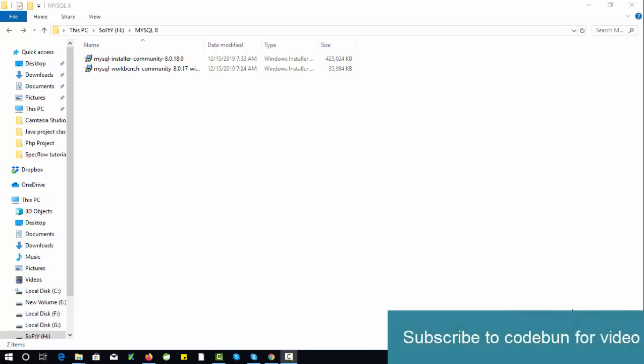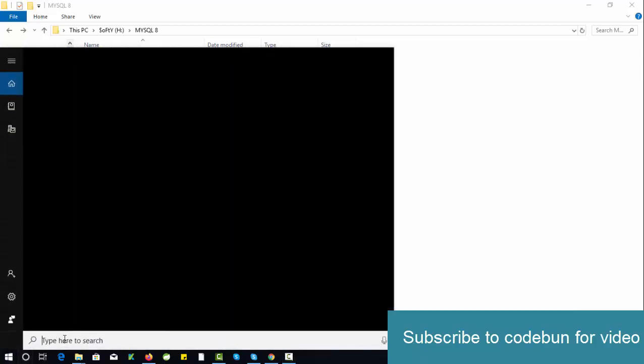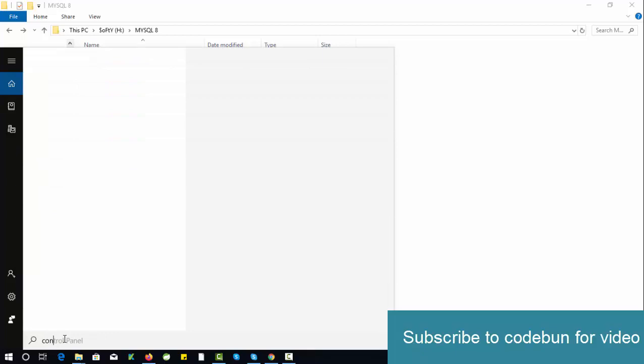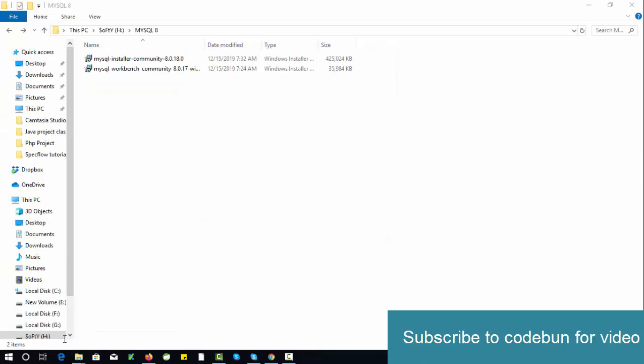Hello everyone, welcome again. Today in this video we'll see how to set up complete MySQL 8.0, which is the latest version of MySQL. Before you start, just check your Control Panel and check if any previous version is installed.